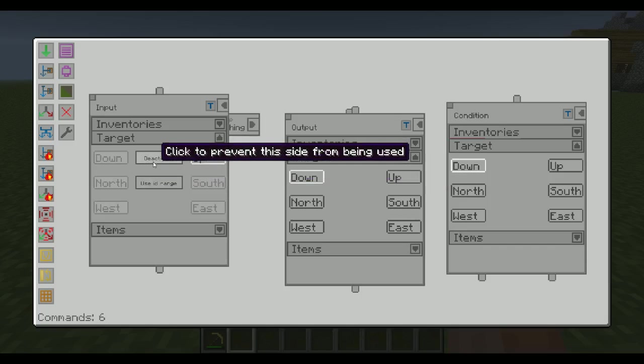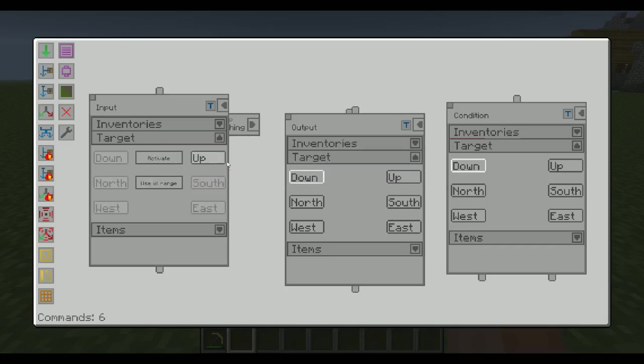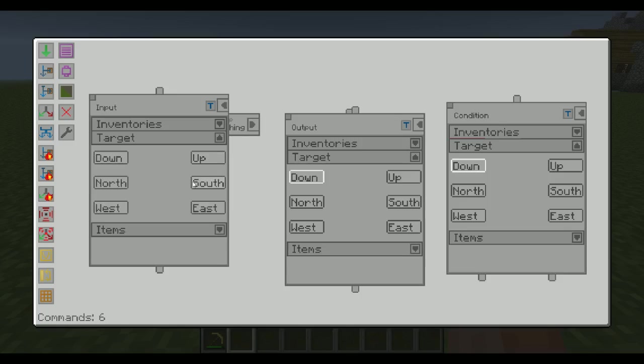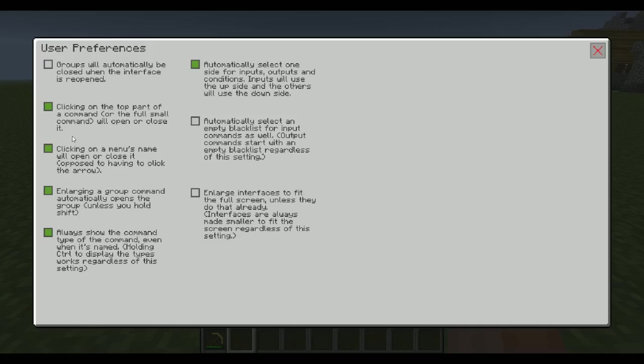Of course, if you still have this setting, you can just deactivate and activate the side you actually want. So it's just a setting. If you think that will help, you can use it. Otherwise, you don't.